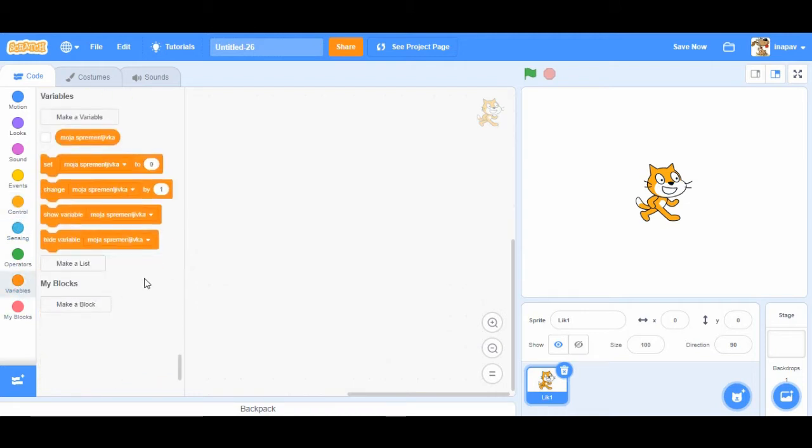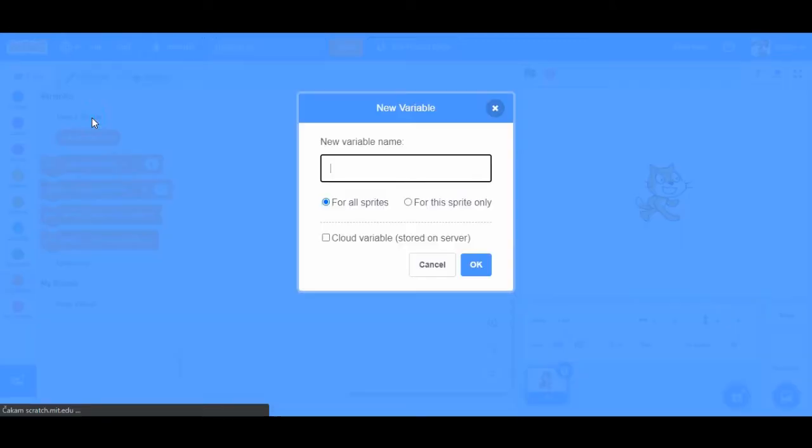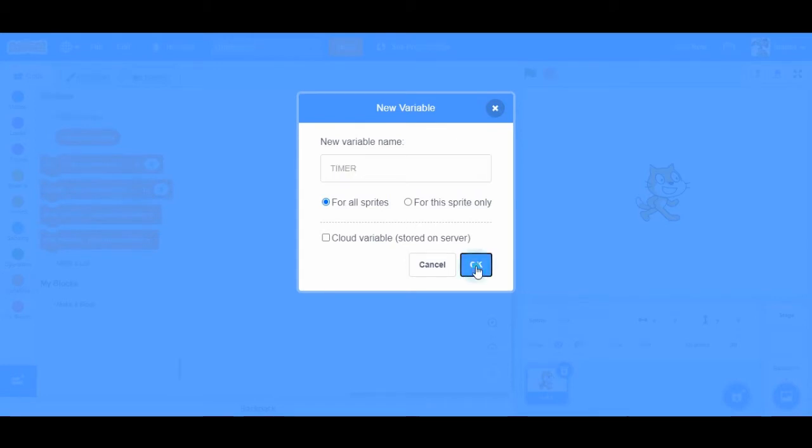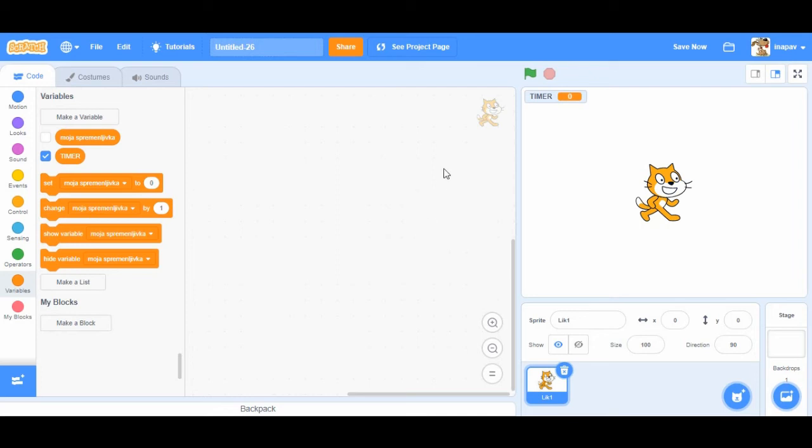First we're going to create a variable. So we're going to go to variables and click on make a variable. I'm going to name it timer. Okay, so the variable shows in the left top screen of our project.